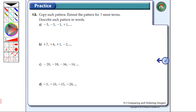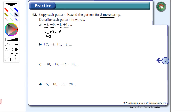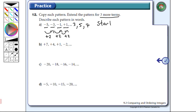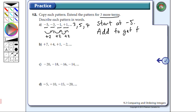Question number twelve: copy each pattern and extend it for three more terms, and describe each pattern in words. So we have minus five, minus three, minus one, plus one. We can clearly see we're adding two each time to get the next term. So the next three terms would be three, five, and seven. To describe the pattern: start at minus five and add two to get the next term.